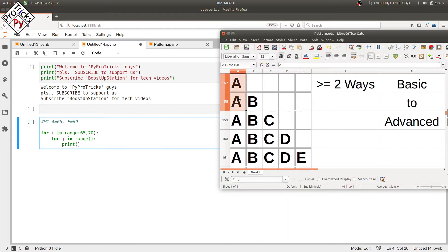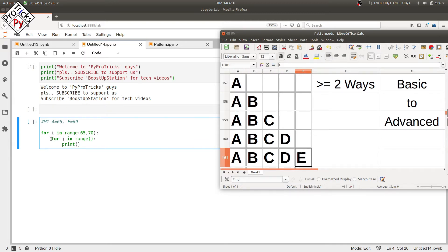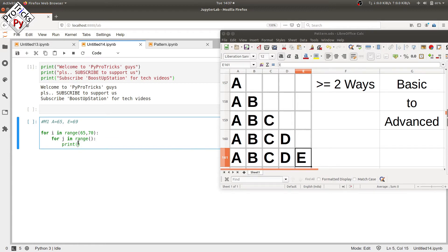In the inner loop, you can see that the value of the printing characters is changing in every column. So in the print statement we have to use the value in the inner loop, that is after converting J into a character. In the range we are going to move from 65 to i plus one.